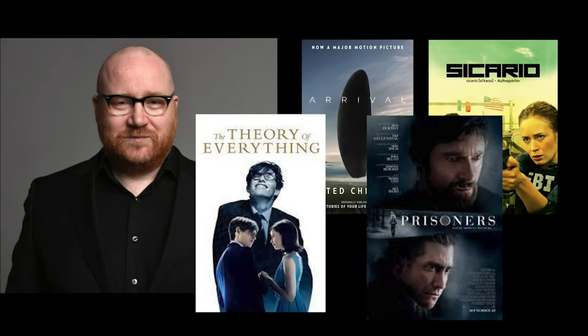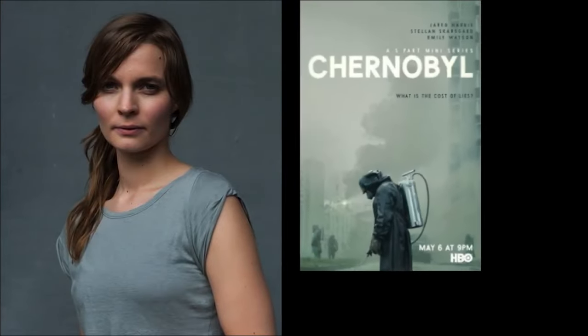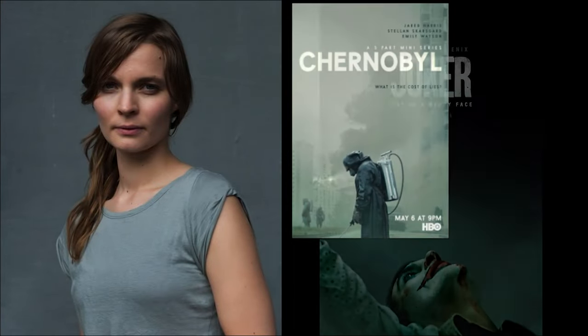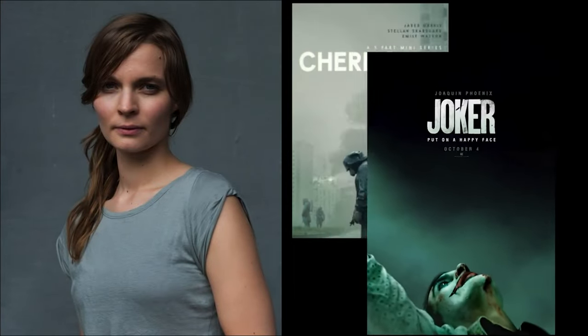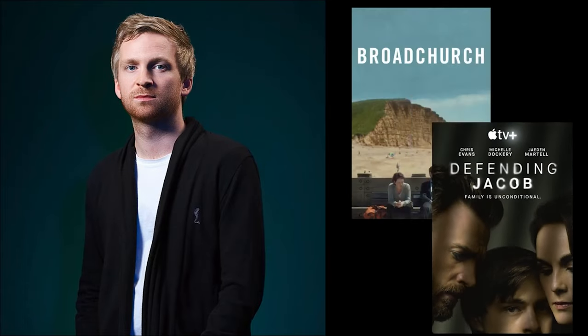He also collaborated closely with Hilda Gudnadottir who scored Chernobyl as well as Joker and won awards for both of these. The final composer I studied was Oliver Arnolds who is most famous for his score for Broadchurch and more recently Defending Jacob among his other non-media compositions.